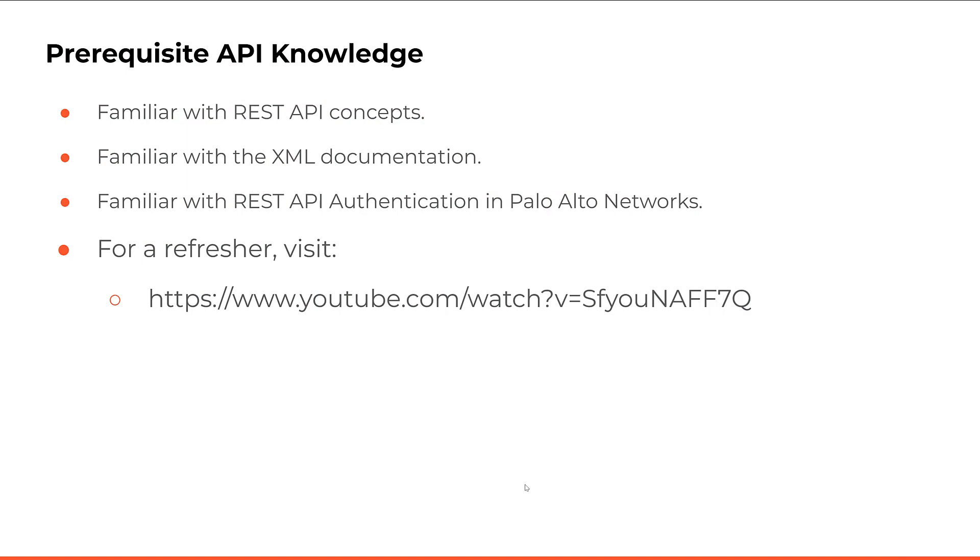You should be familiar with basic REST API concepts on the firewall, as well as know how to navigate through the REST API documentation. You can view the intro to Palo Alto Networks API video for a quick refresher or visit the Palo Alto Networks official documentation.